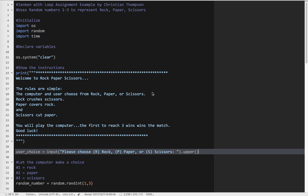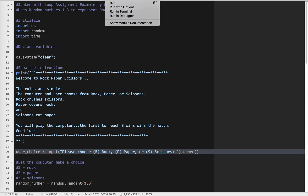What we're going to do is take a basic rock-paper-scissors program — it's called Janken here in Japan — and add a loop to it and add a few features to make it a bit more interesting and playable. Let's take a look at what we have now.